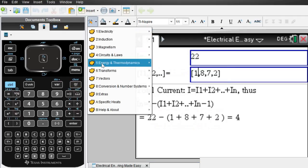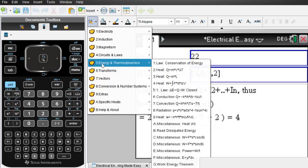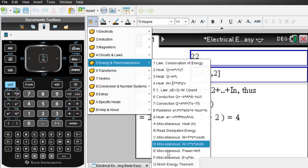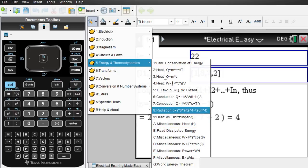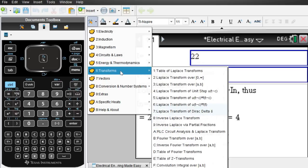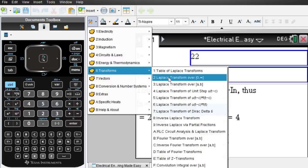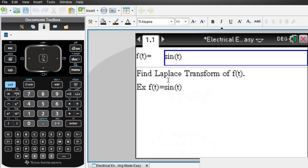Circuits and laws we just did. Energy and thermodynamics can be done the same fashion. Let me show you some transforms, Laplace transforms.